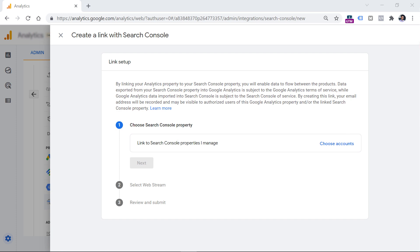If you want to link Google Analytics with Search Console, you must be an editor of the GA4 property, and the same account must be a verified site owner of the Search Console property.